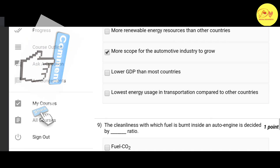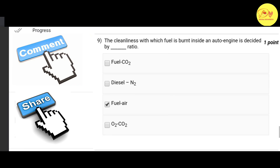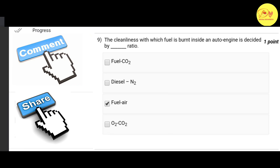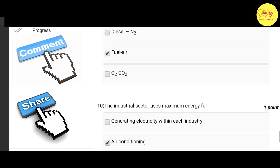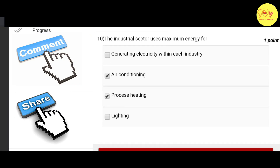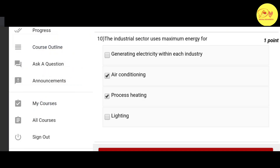The ninth question: the cleanliness with which fuel is burnt inside an auto engine is decided by the dash ratio. The correct option is C — fuel-air ratio. The tenth and final question: the industrial sector uses maximum energy for — correct options are B and C — air conditioning and process heating.